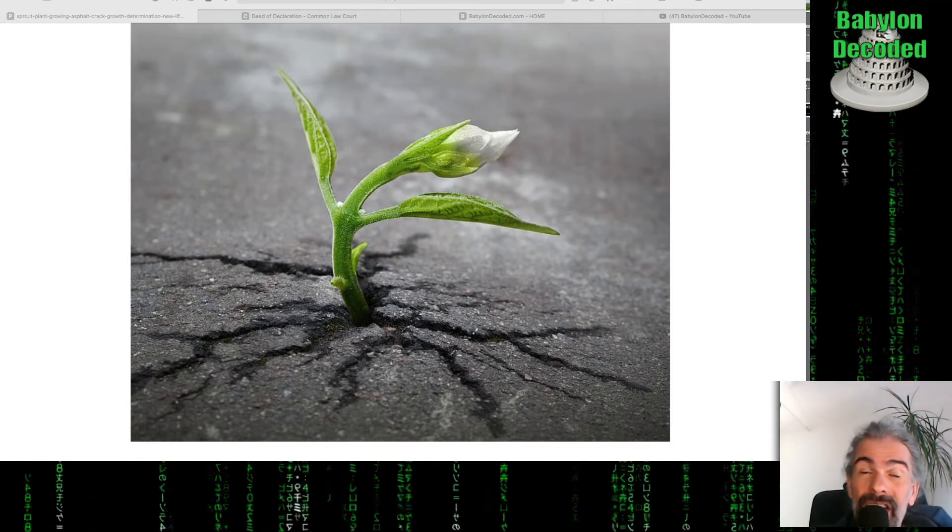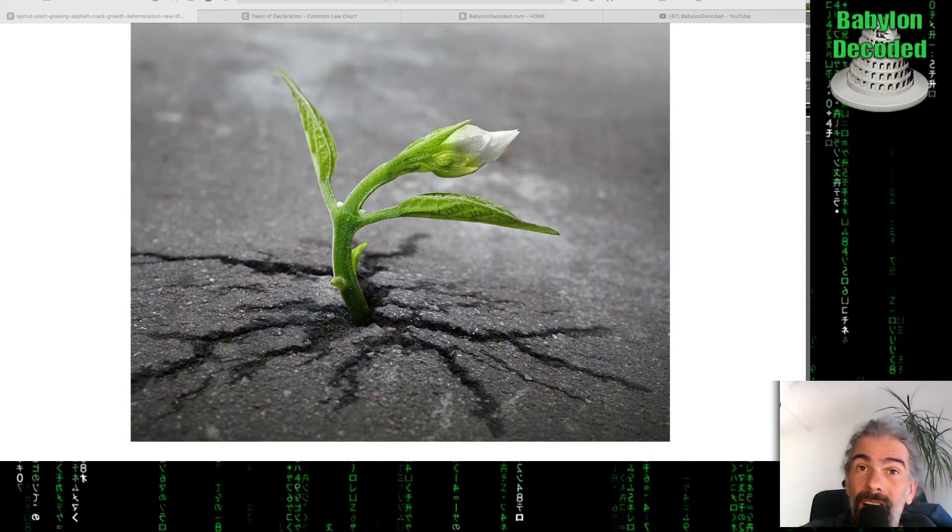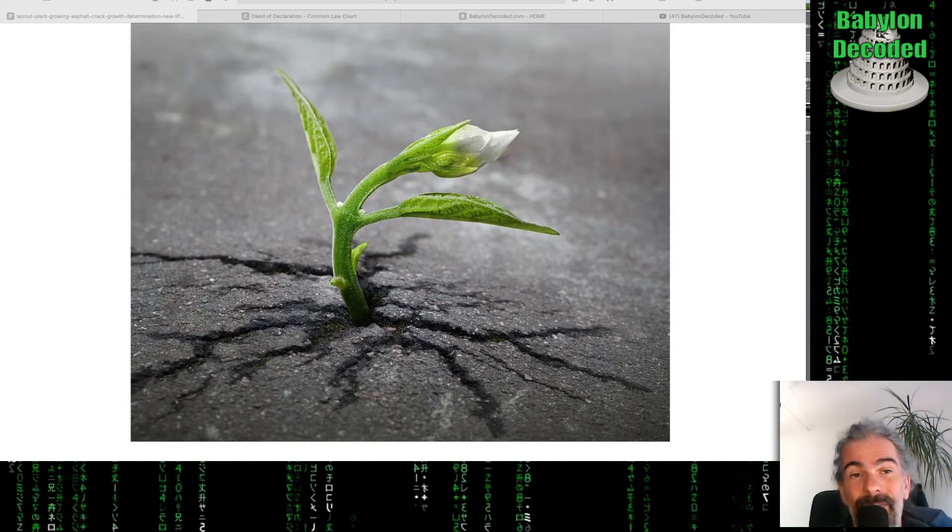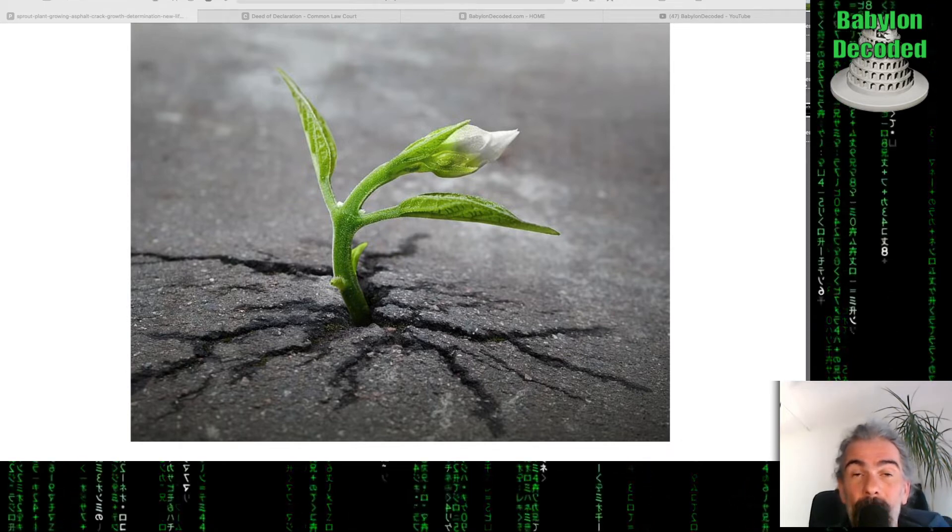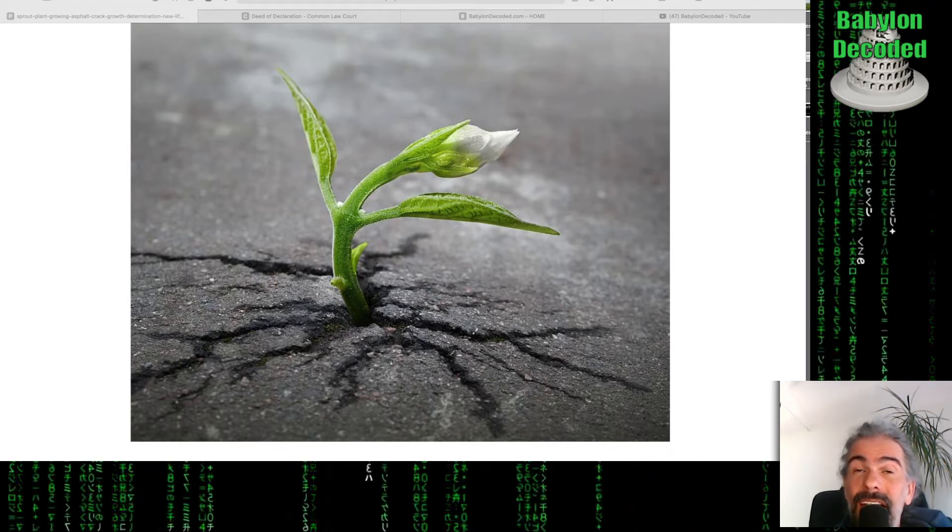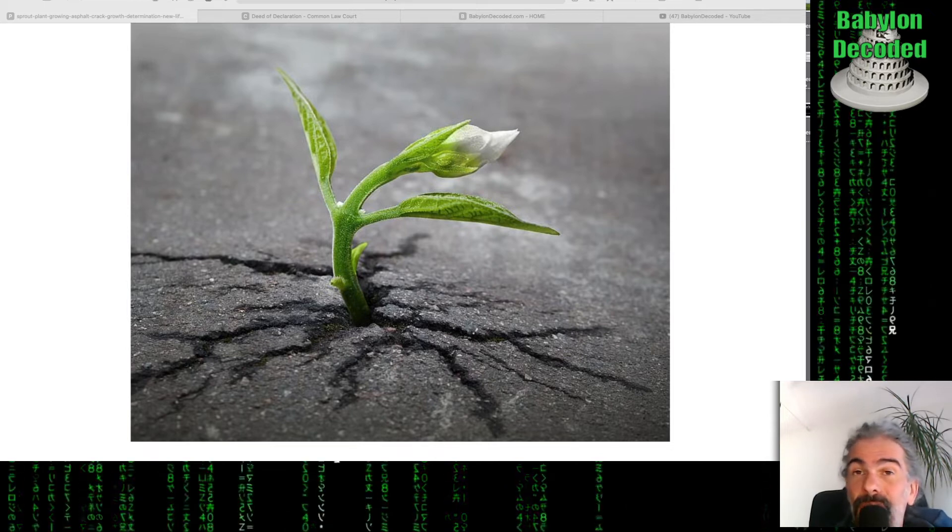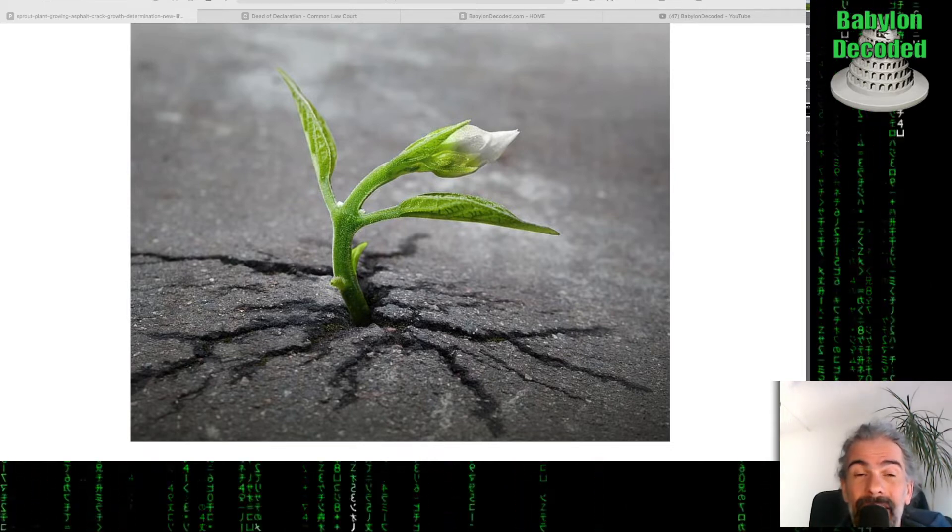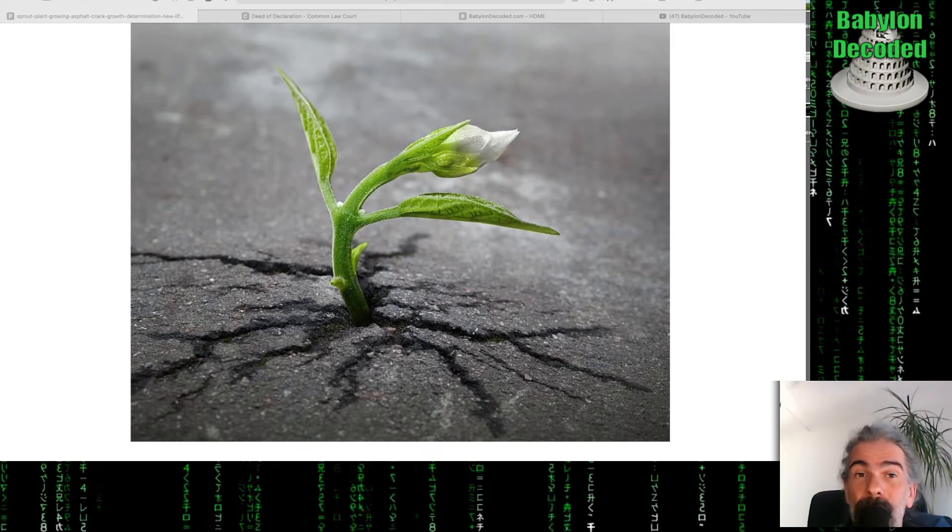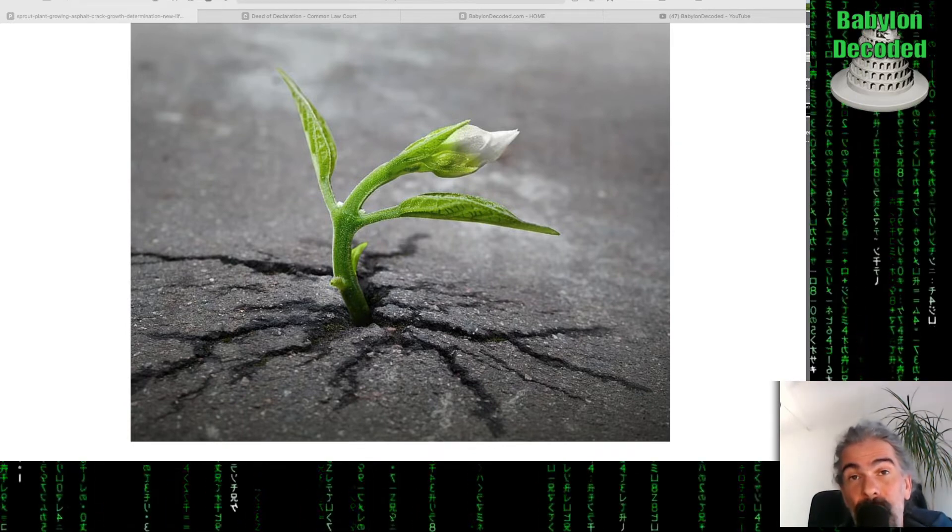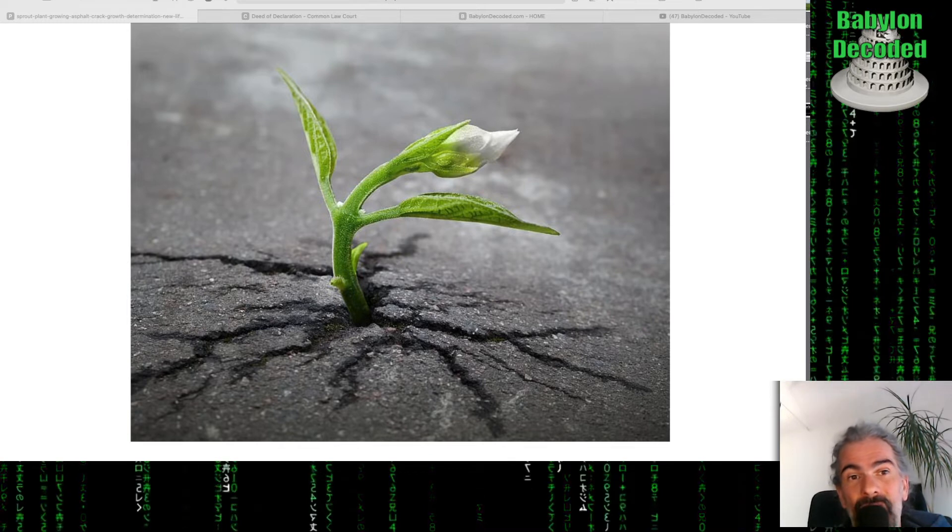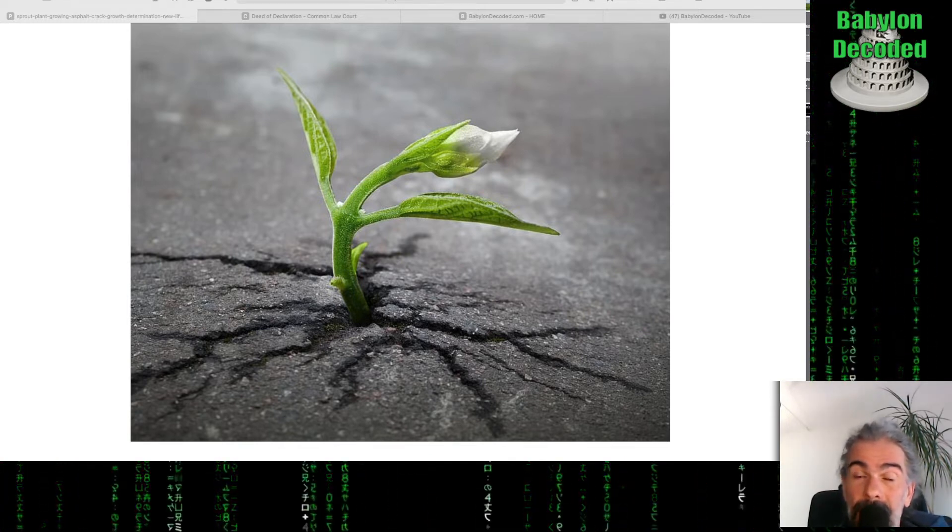As soon as we use their system, we're caught up in their system. We will use life and there is no written law about life. We can't fix the problem with the same tools or thoughts that created the problem in the first place.